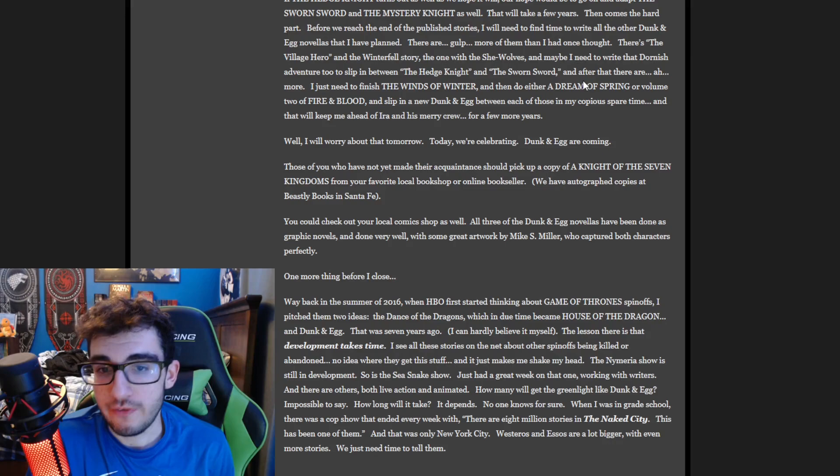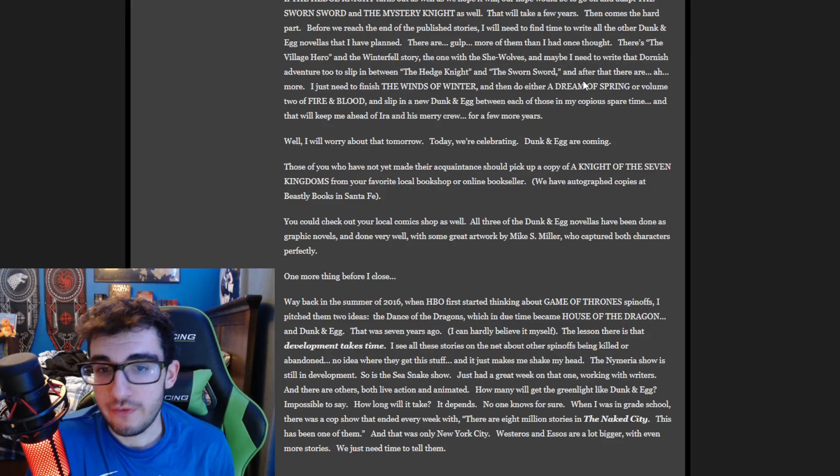It makes me really look at George and go, do you understand how long all of these things are going to take? I mean, Winds of Winter has been in production for 11 years plus.